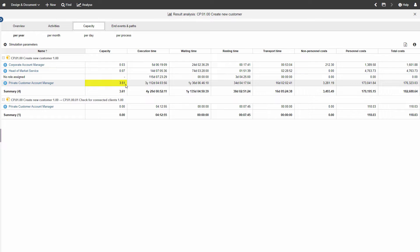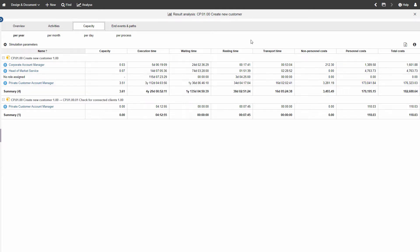We can see that a minimum of 3 full-time equivalents are needed for the role of Private Customer Account Manager for this process. The associated costs incur around $173k per year. This does not seem to be a time or cost-effective proposal.